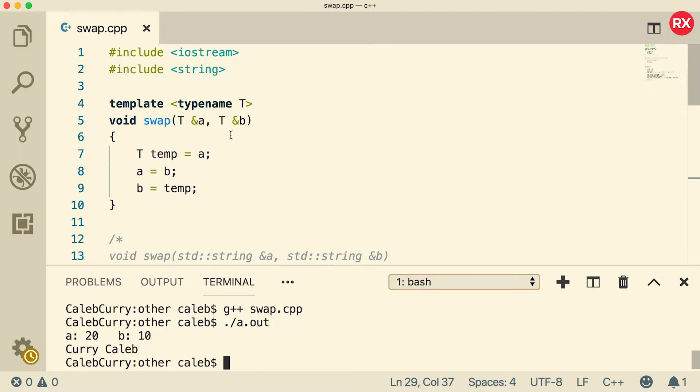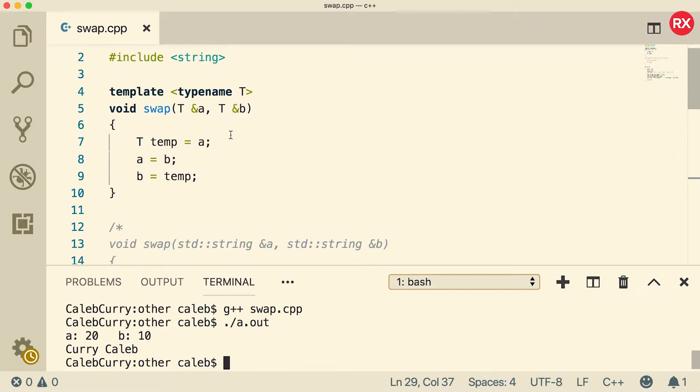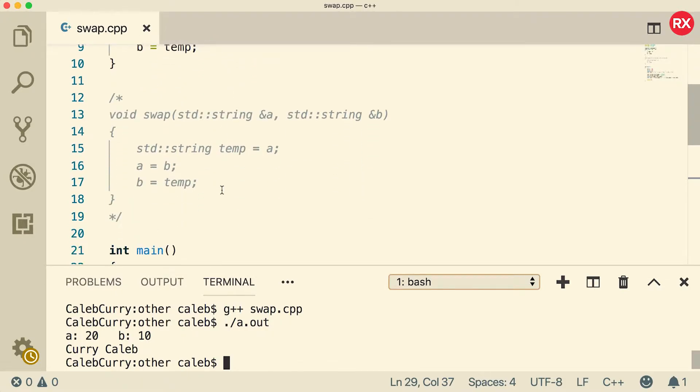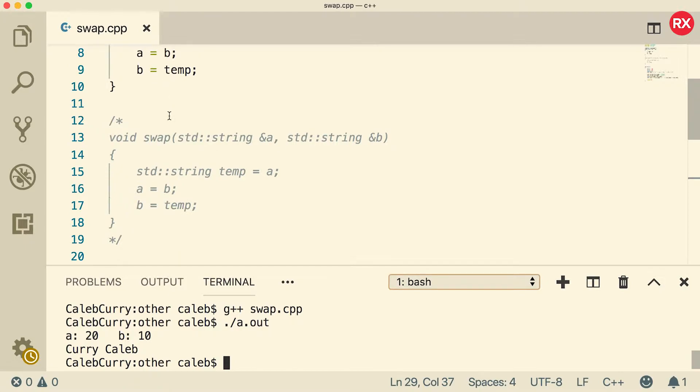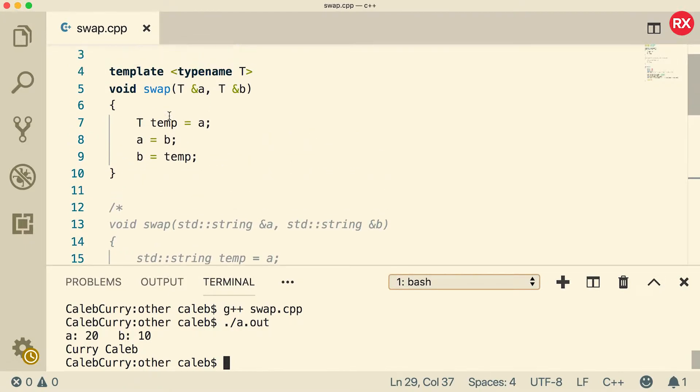I mean that's how you templatize a function. Super easy, super useful and it saves us a lot of code as you can see. It saved us in this case only about five lines but if you had a really complicated function, you might be able to basically get rid of a bunch of variations and keep it all in one templatized function.